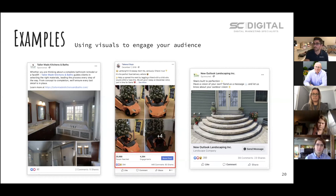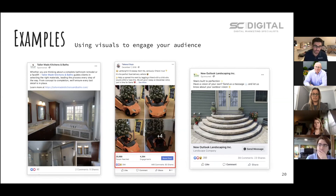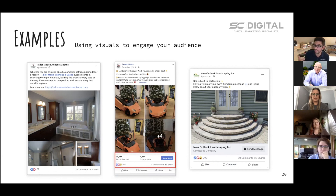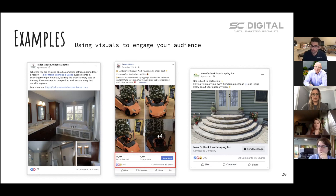Here are some specific ads we've run for local clients that really work well. This is Tailor-Made Kitchens and Bath — it's a beautiful bathroom image, and we want to compel people to press the front image and flip through all the pictures. If people are engaging with an ad at a very high rate, Facebook knows that and will show your ad to more people for less money. By giving them multiple images and multiple things to consume, we're more likely to get more engagement for less money and generate more leads.